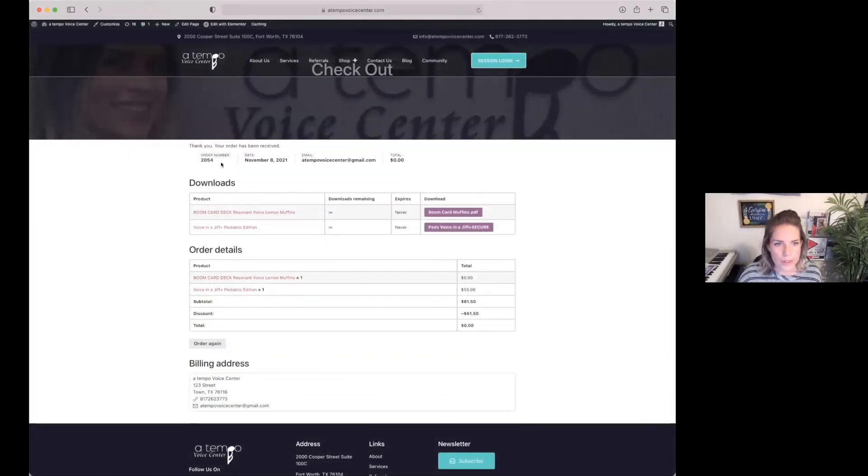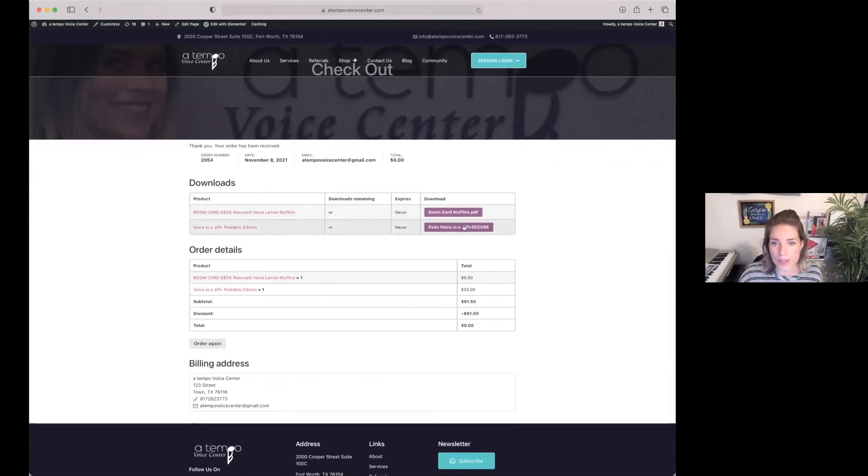When the order is completed, you'll get an order number. Immediately, you are able to download the purchases that you have bought right here. So here's the Boom Card Muffins PDF and here's the Pediatric Voice in a GIF Plus.